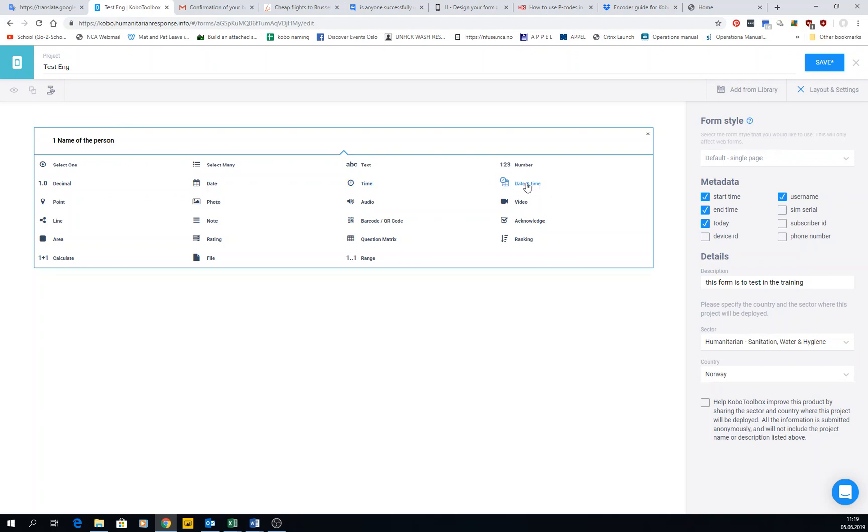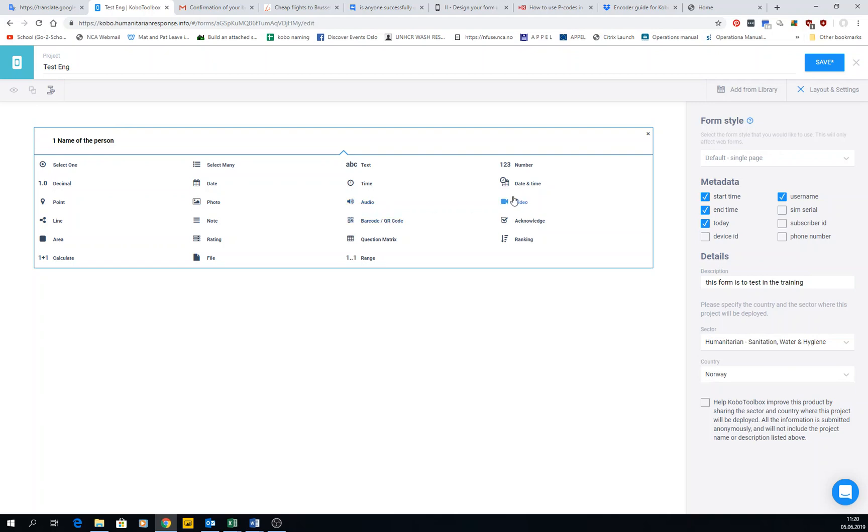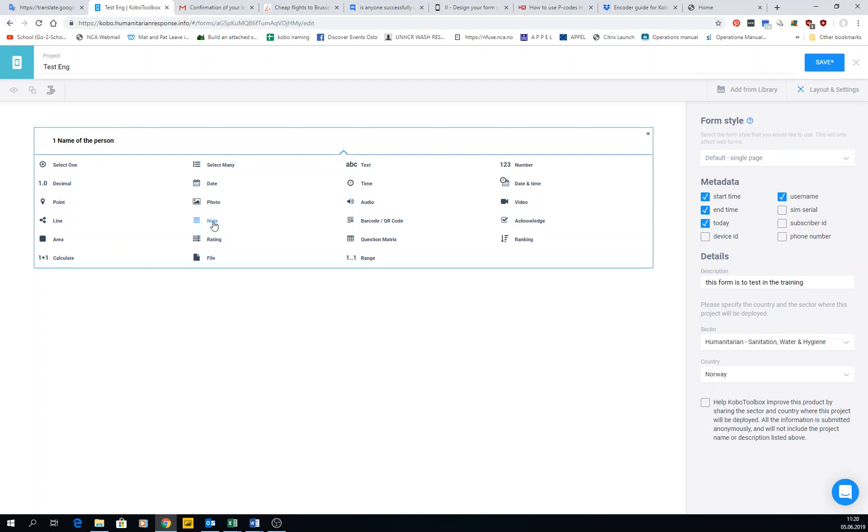Date and time - very obvious. Date and time is in the same question, you ask both of them. Point is to create a GPS location, which is very interesting to locate things in maps. Photo - you can get the photo of whatever you want, interesting to be coupled with point because then you can have maps with pictures. Audio if you want to record audio, video if you want to record video. Line is to create a line with two or more GPS coordinates. I have never used line because it didn't work in previous versions of KoBo Toolbox. I don't know if it's working right now in KoBo Collect actually. Note - it's just to write a note. It's not a real question, it's just you saying something.